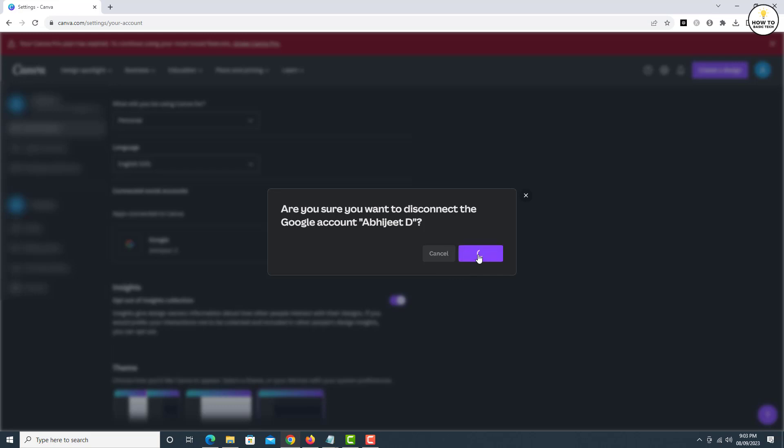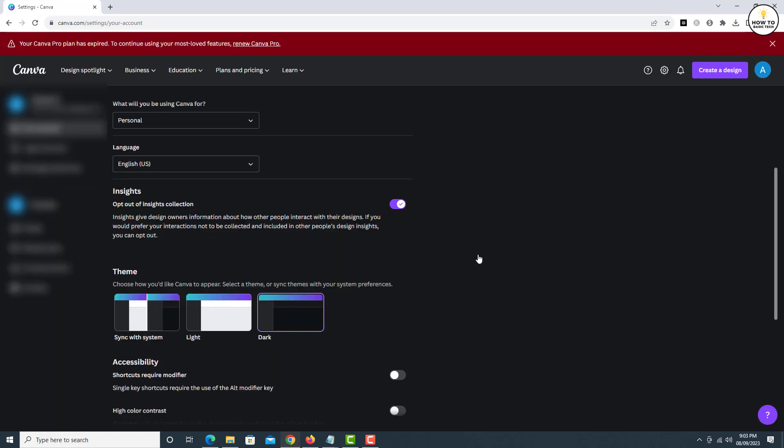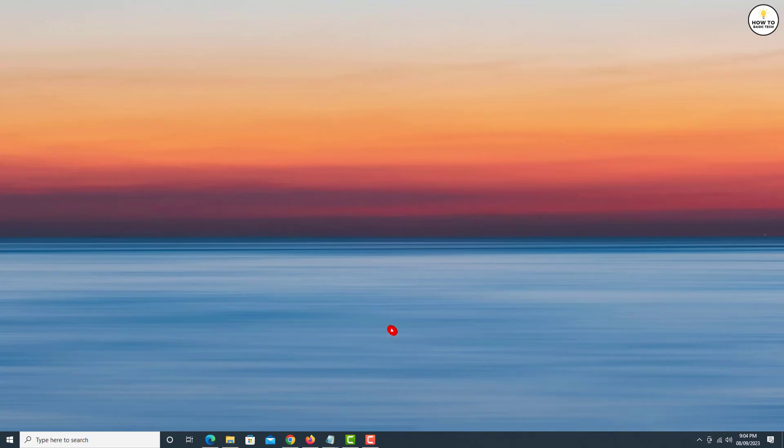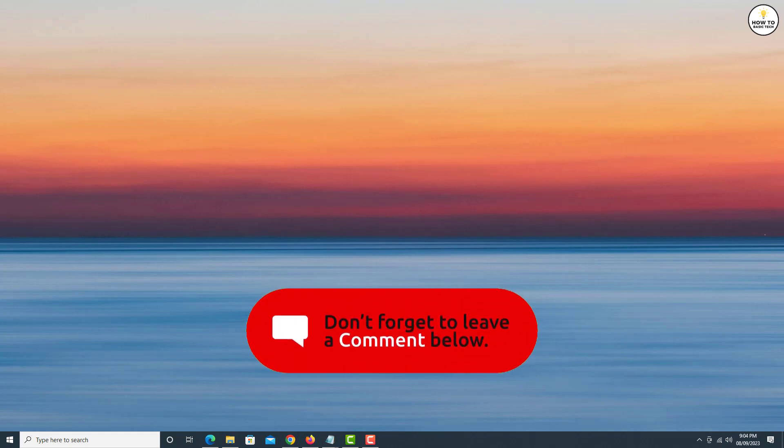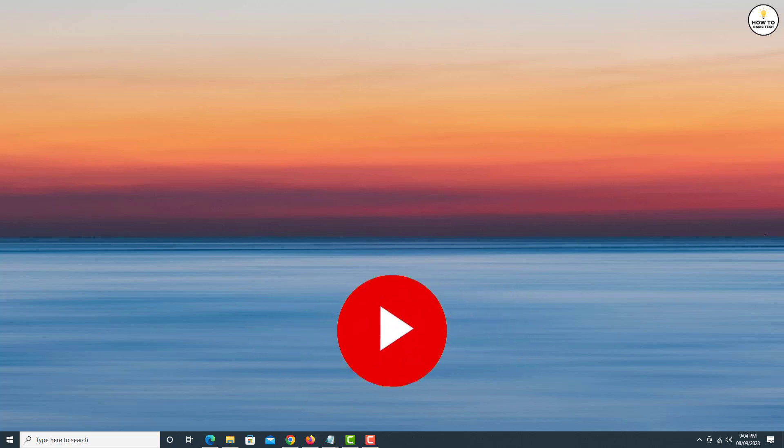So that is how you can disconnect Google Drive from your Canva account. If you find the video helpful, like the video, share with your friends, and subscribe to my channel. Thanks for watching, and I will see you in the next video.